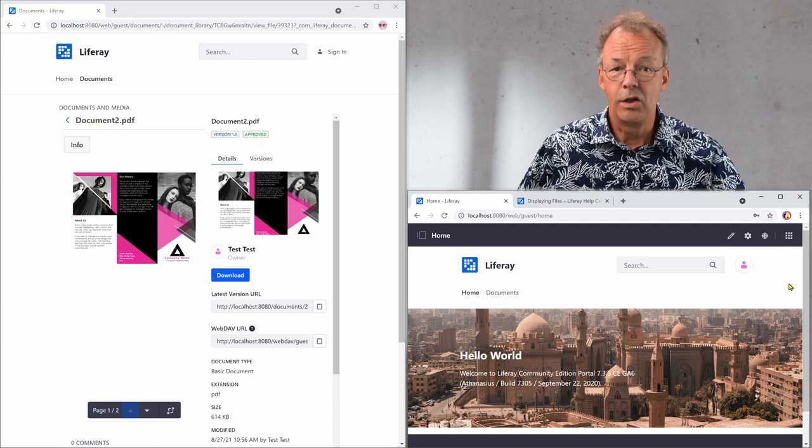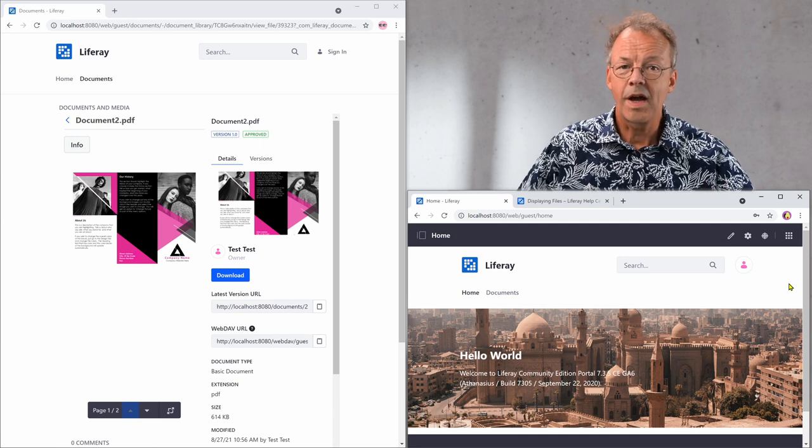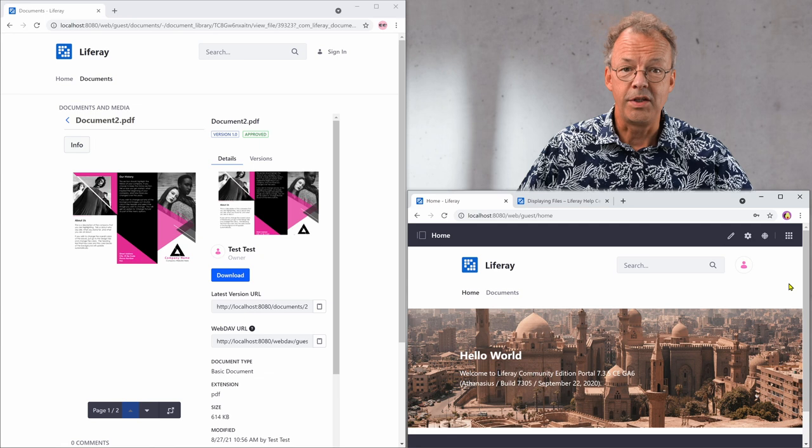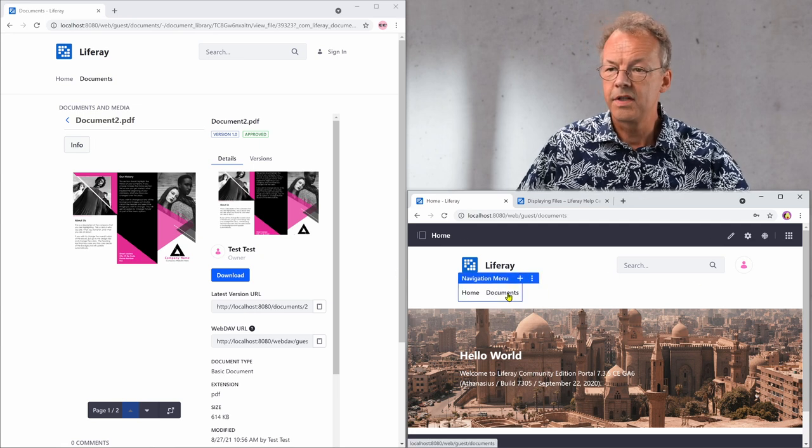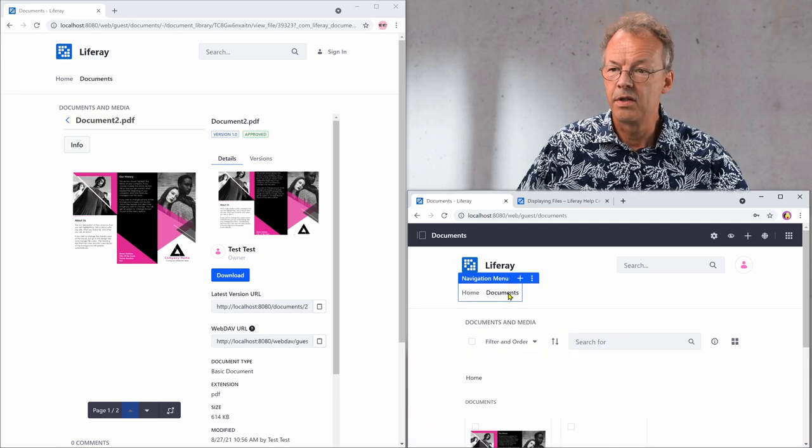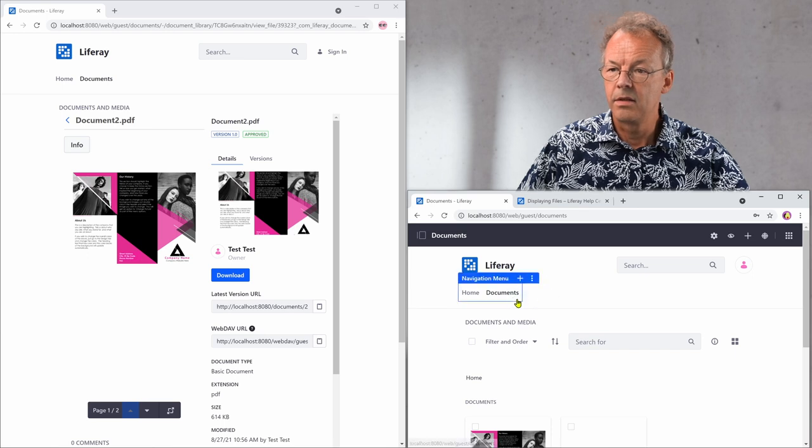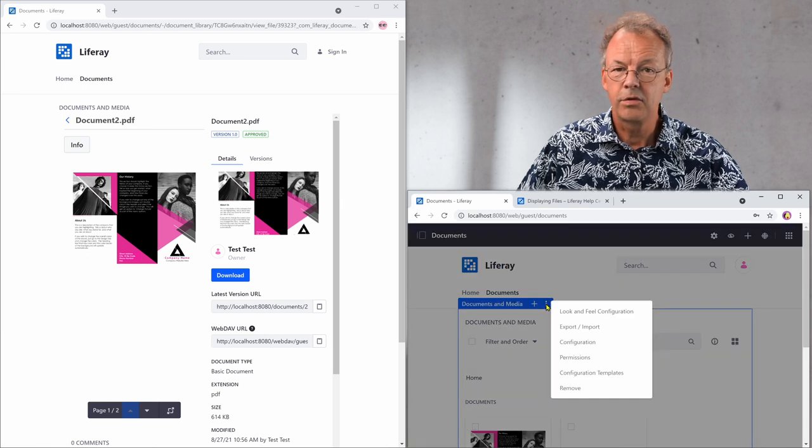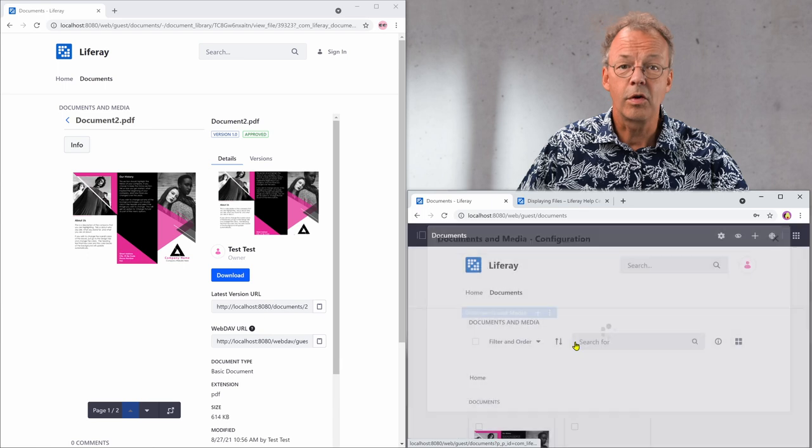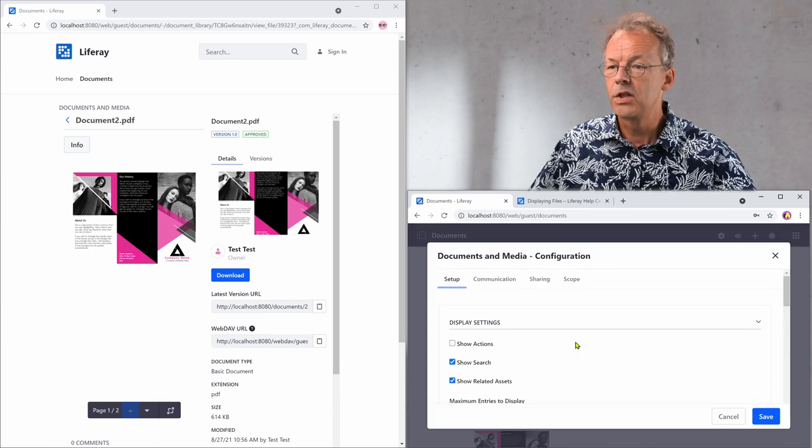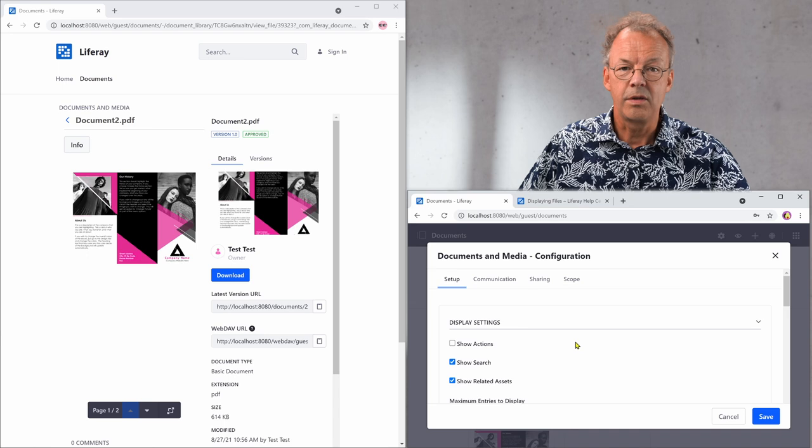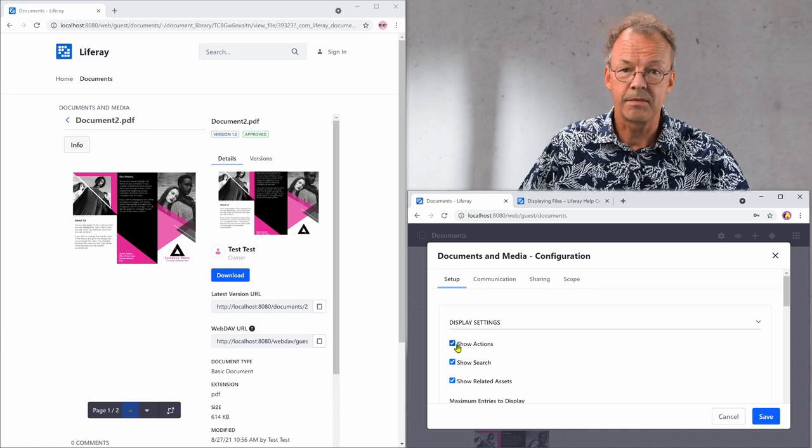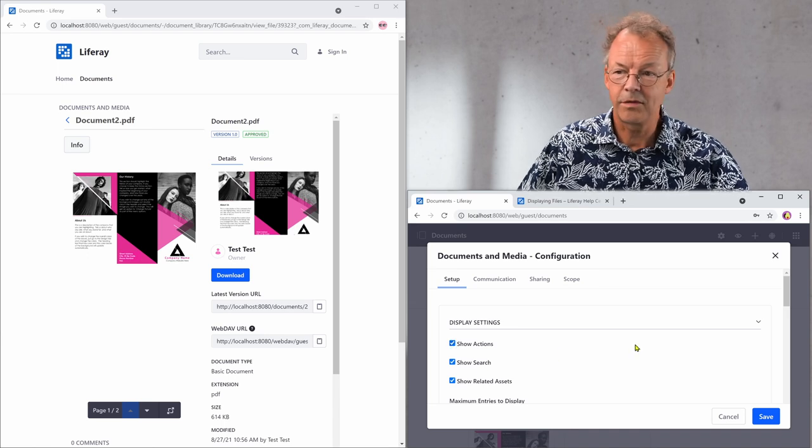Okay, now we are logged in with our Liferay admin user and we go to this documents page and go to the documents and media portlet and go to the three dots here. And there's something called configuration. So the first thing that we will do is to show the actions. This is one setting we have to do.